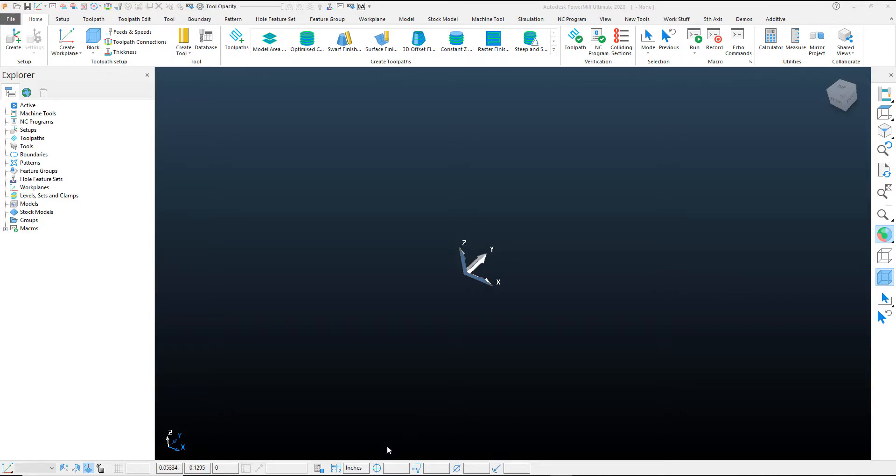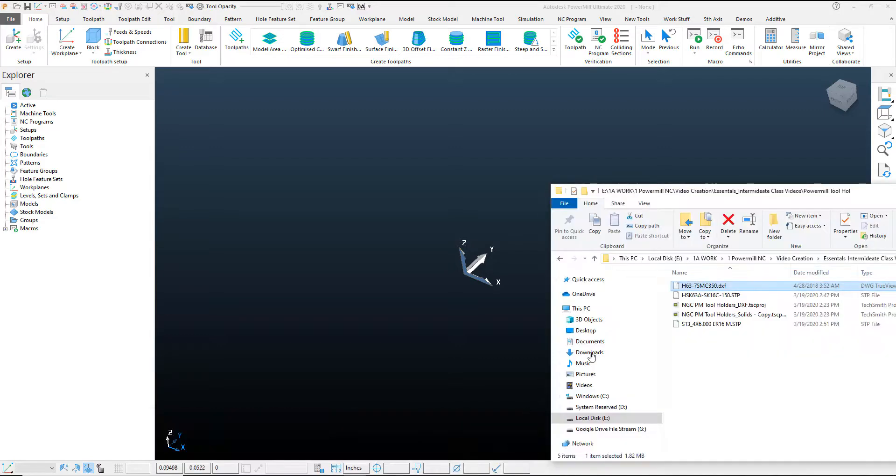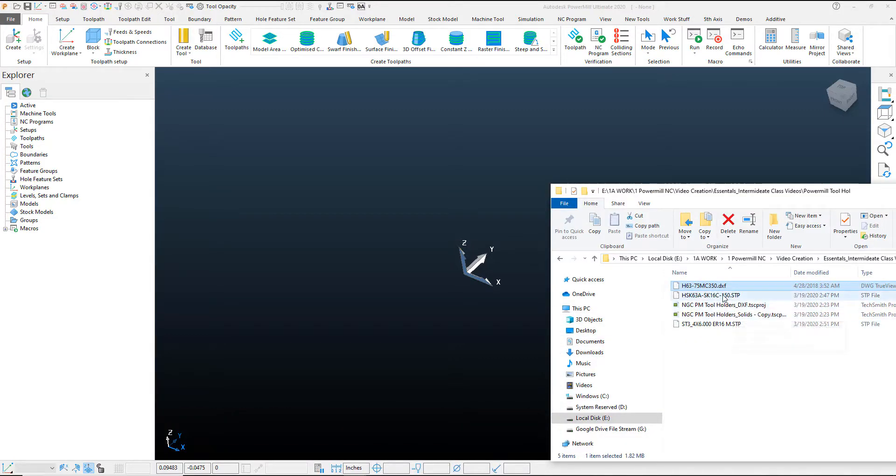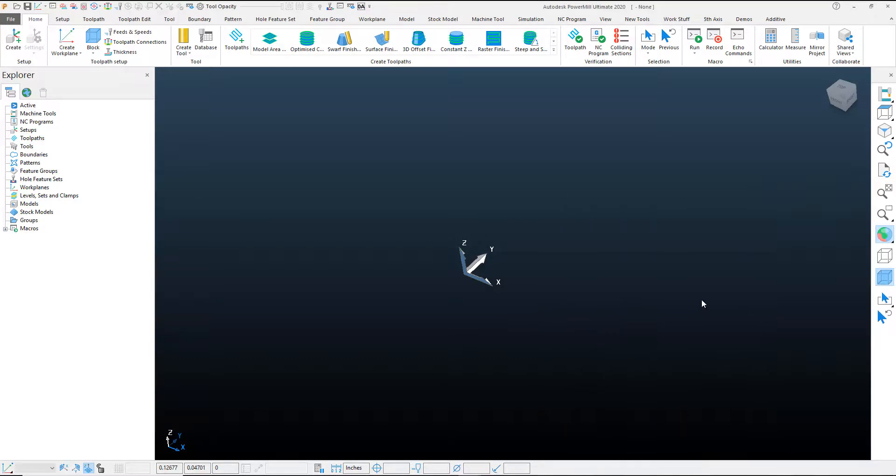The process is pretty simple. You're just going to import the solid tool like you would import any solid into PowerMill. So I'll go ahead and grab this solid holder here, which is a step file.